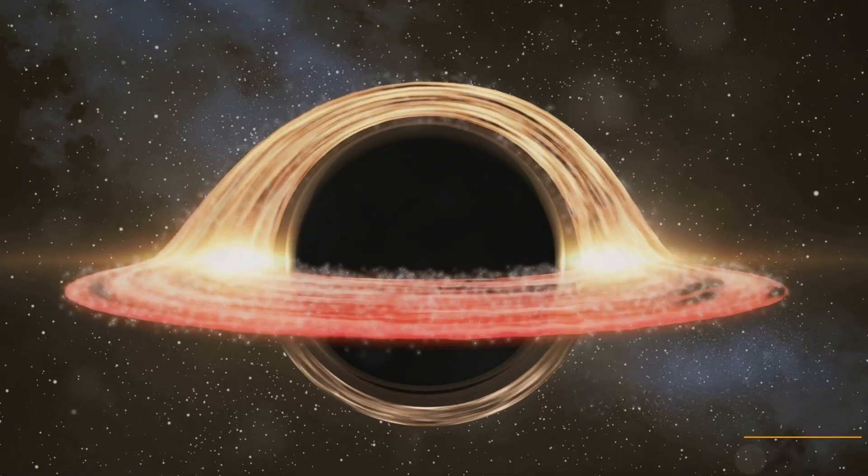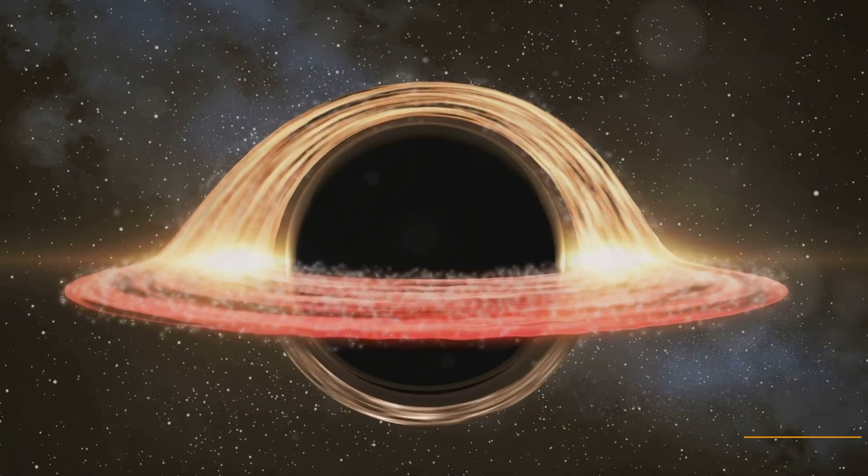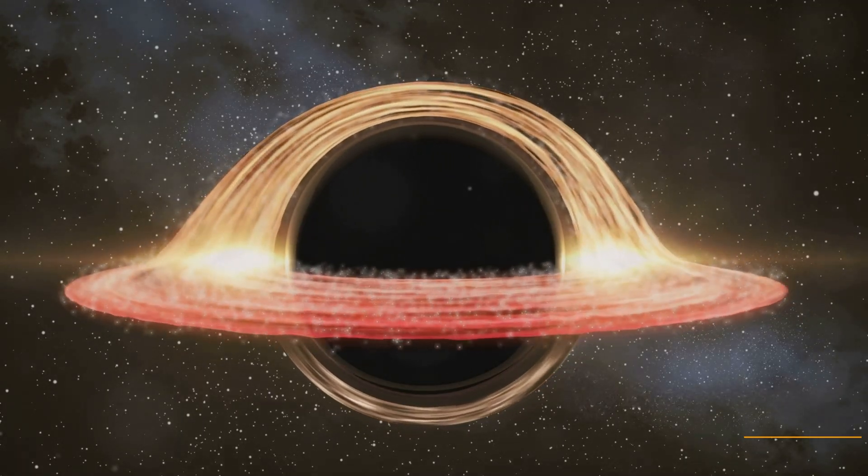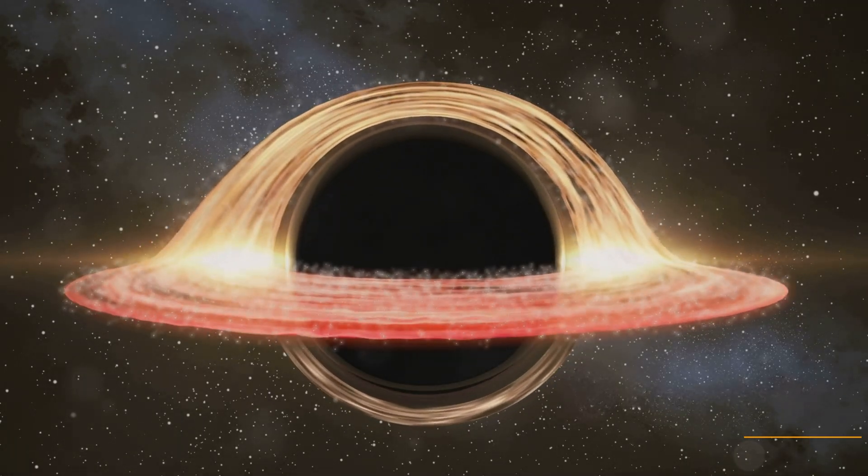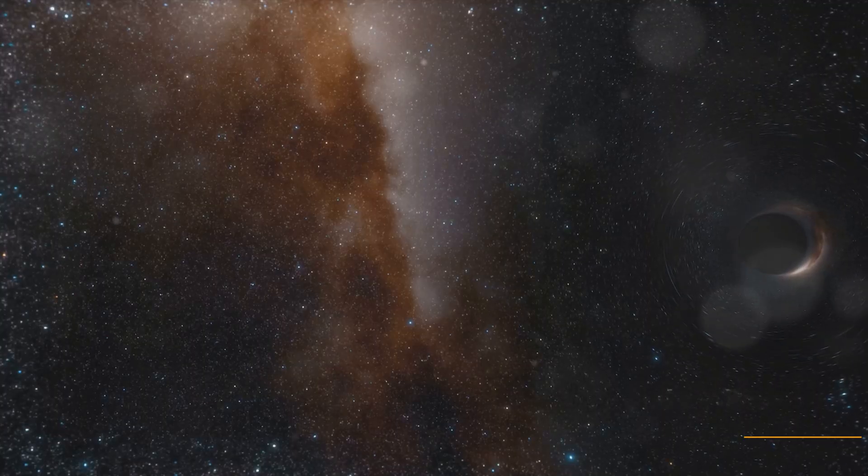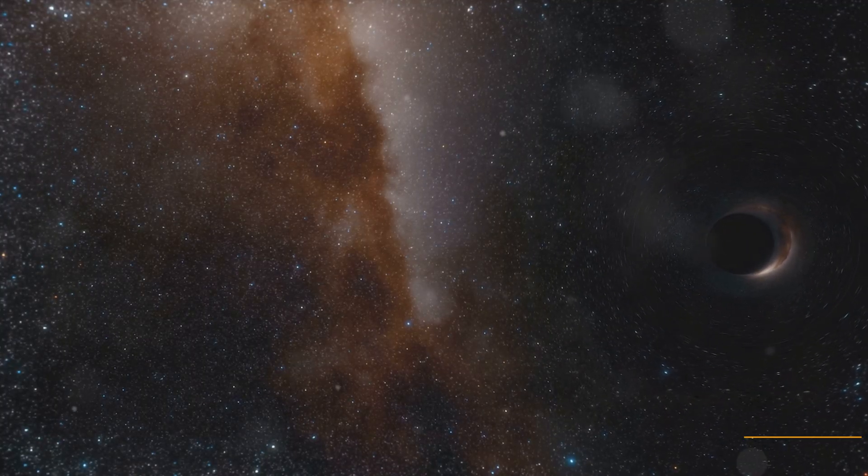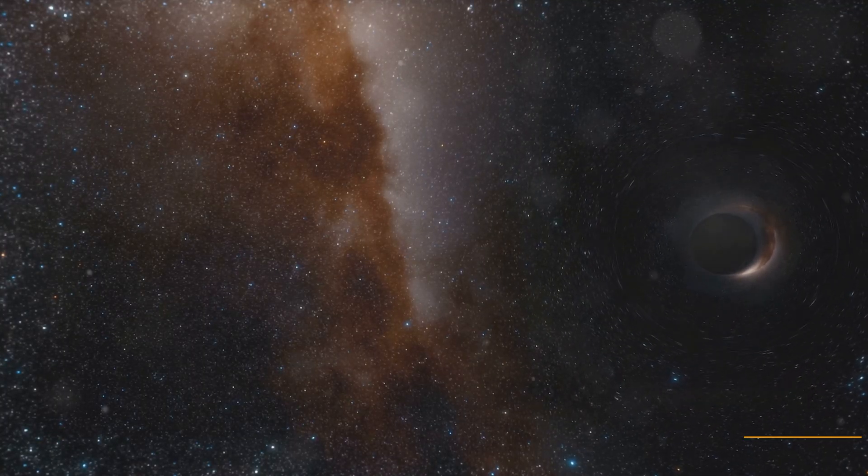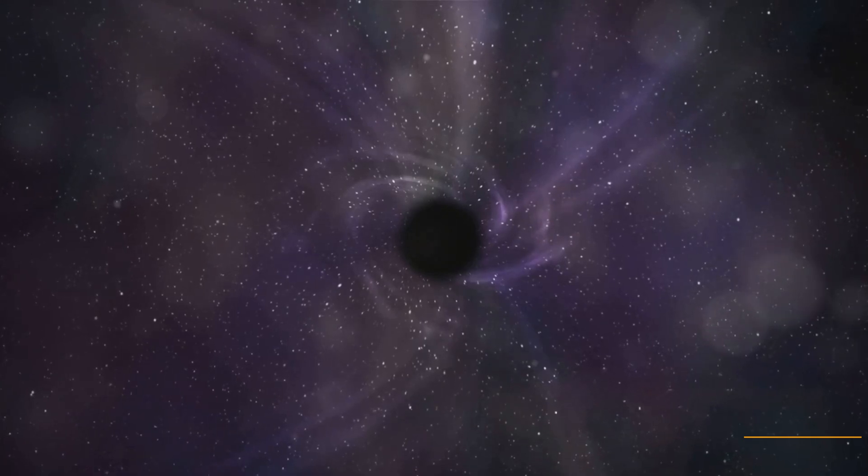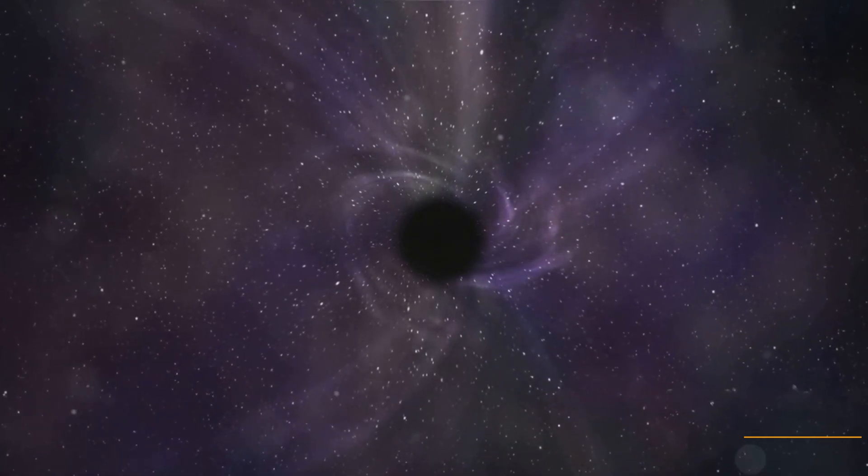Black holes, often described as cosmic monsters, are regions where gravity is so strong nothing, not even light, can escape. They are formed when massive stars collapse at the end of their life cycles. The thought of a black hole near our solar system is terrifying.